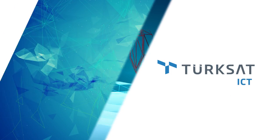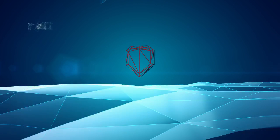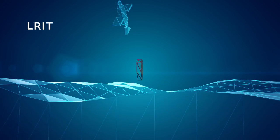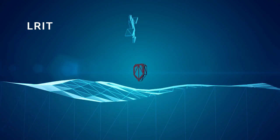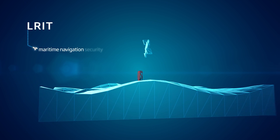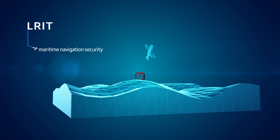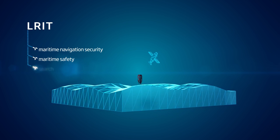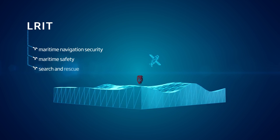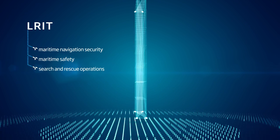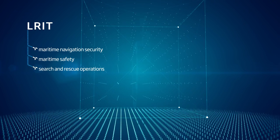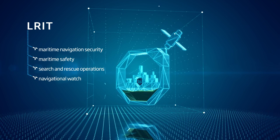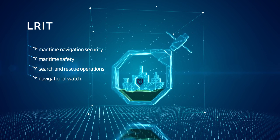Using the long-range identification and tracking system, LRIT, imaging satellites increase maritime navigation security and maritime safety, provide fast response to search and rescue operations, collect and disseminate vessel position information.